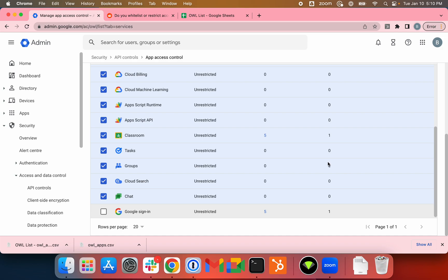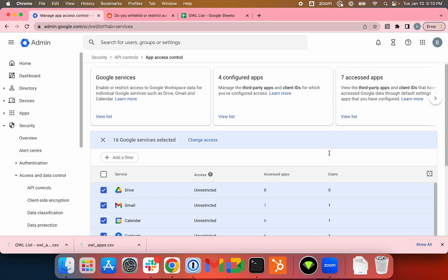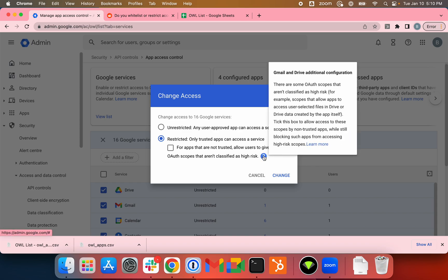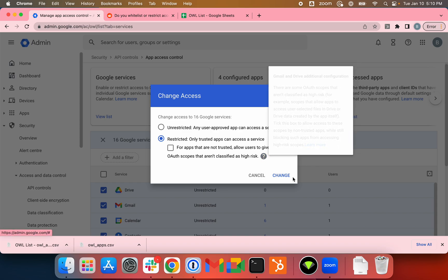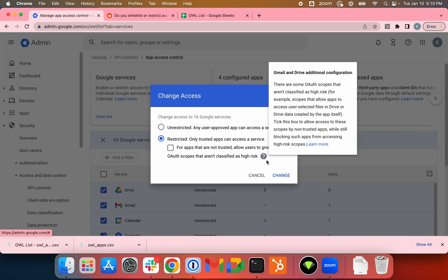I'll just uncheck the Google Sign-In scope because blocking this scope might lead to some poor password hygiene such as password reuse. I'll just change access here to Restricted. I'll just uncheck this box here so only trusted apps can access a service. You can read about it and then change access level as needed.